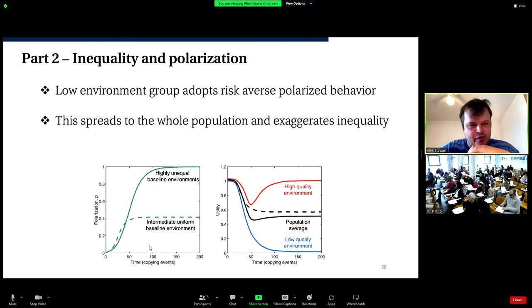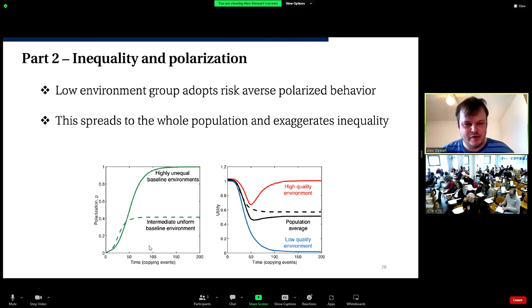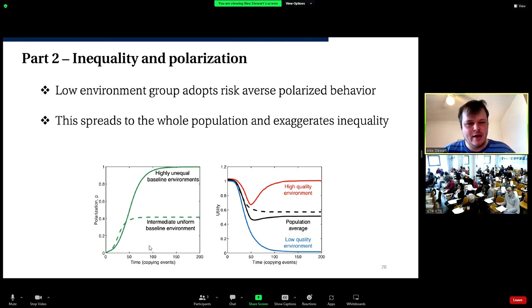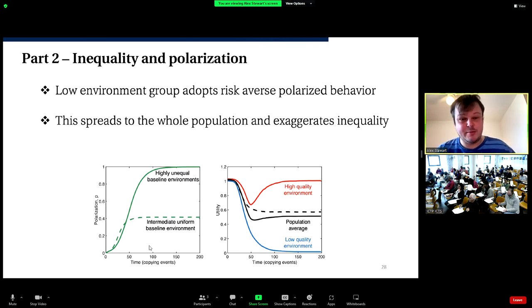The mechanism: people in the low-quality environment experience a risk-averse environment, which leads them to adopt highly polarized strategies. Through social learning this quickly spreads to the whole population, even to people in the high-quality environment who aren't advantaged by risk-averse attitudes. Once polarization takes hold it becomes sticky, and this can happen if only a subset of the population becomes risk-averse or economically anxious.